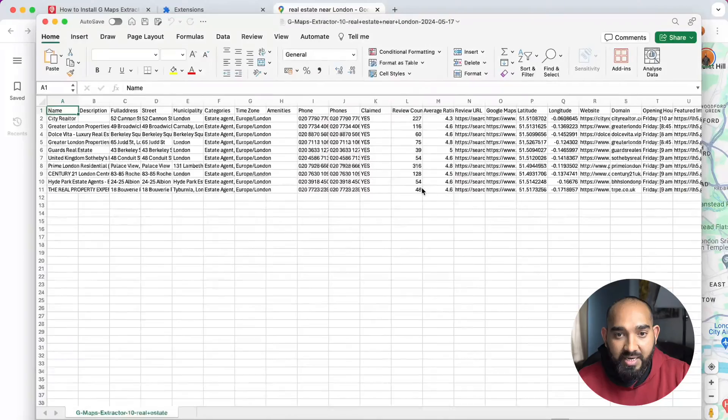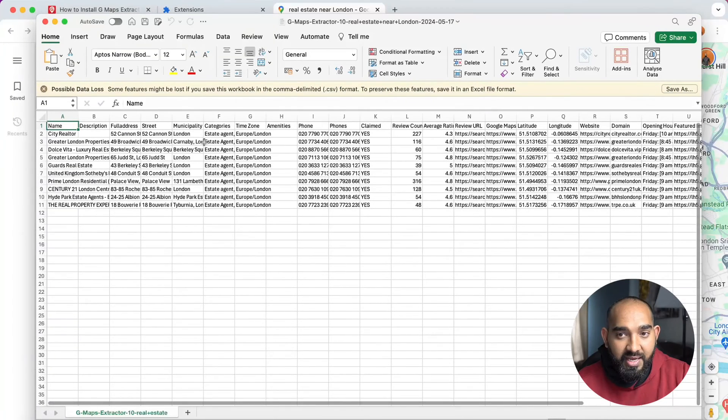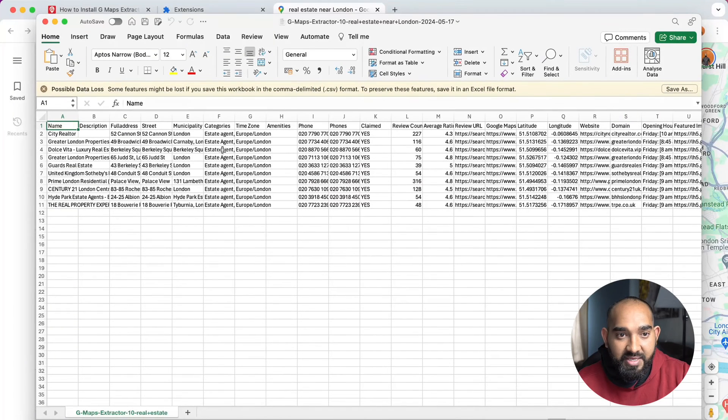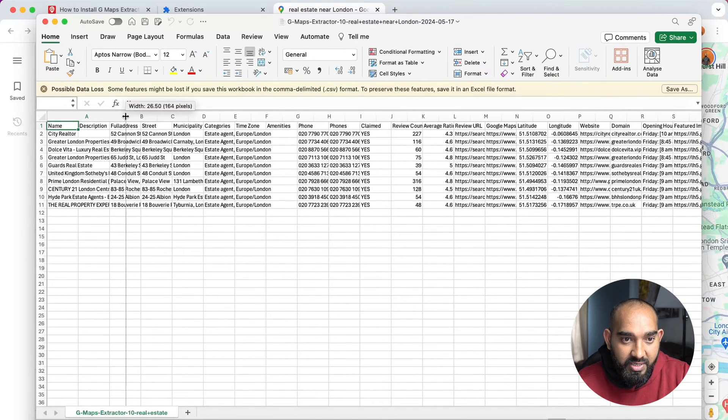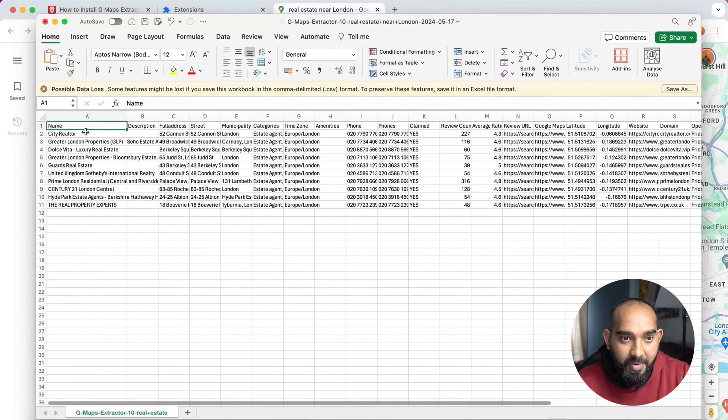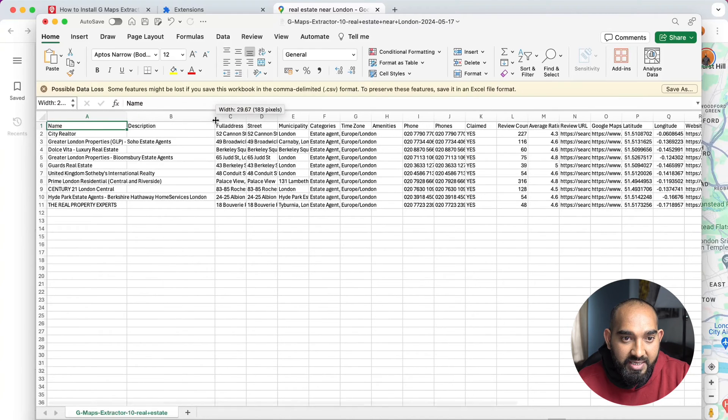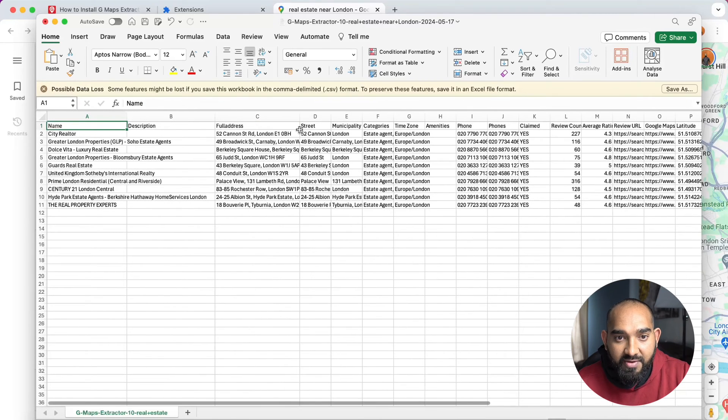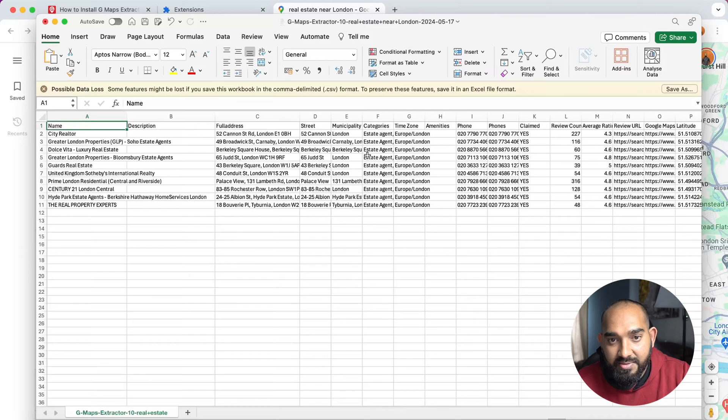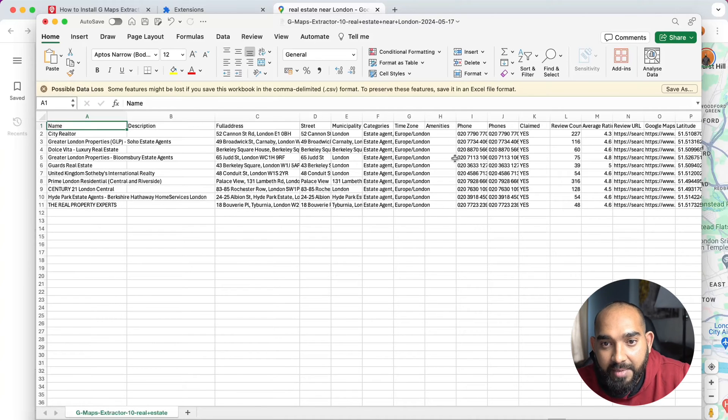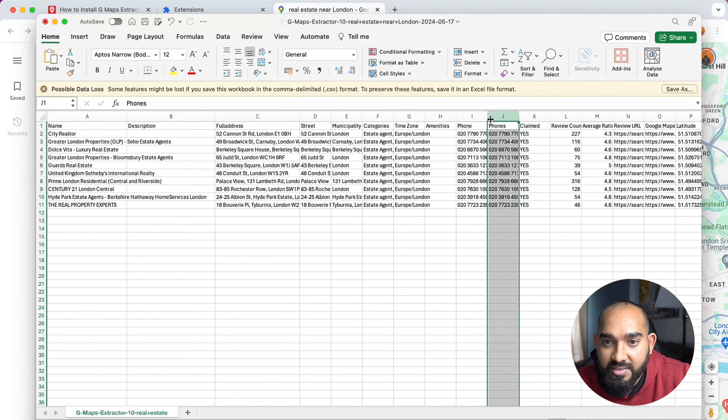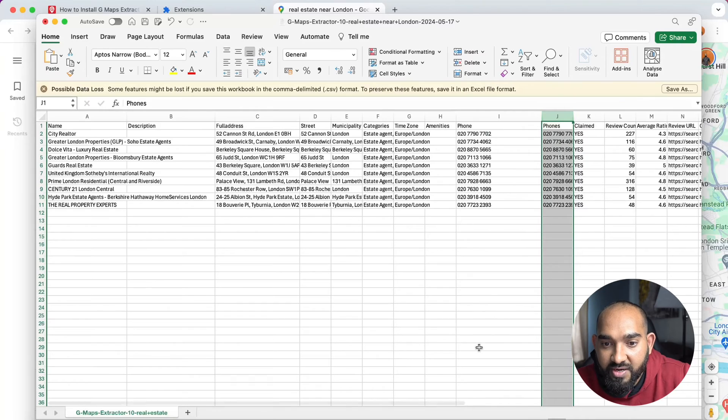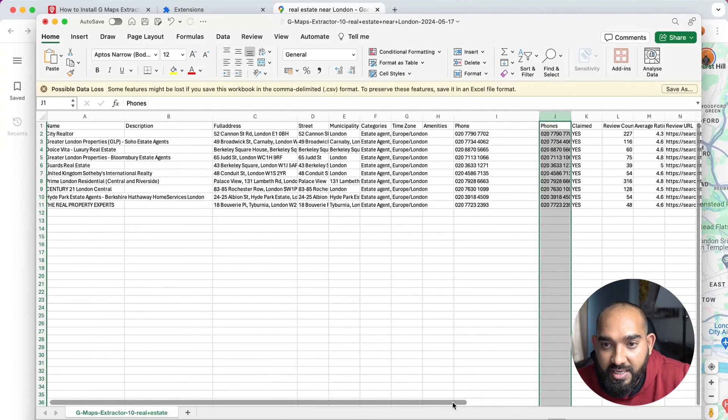Here we go. I'm going to click on Convert. Let's see what kind of data they are providing. The business name I have got, then the description, full address, street, then some other information: time zone, phone number is here. So here we go, this is one of the important information.